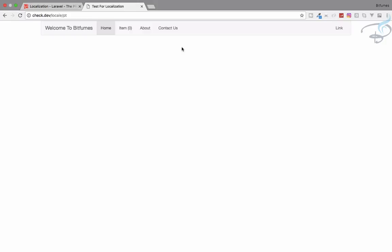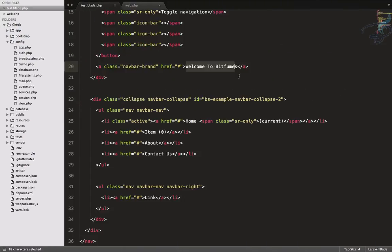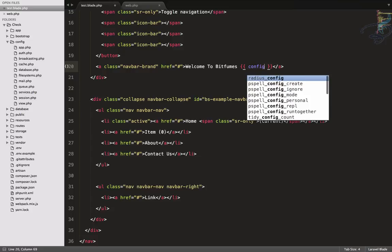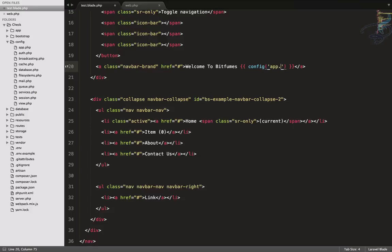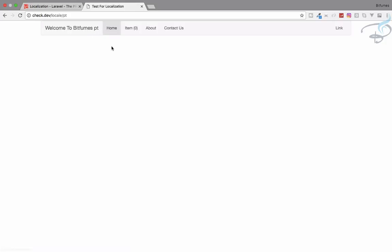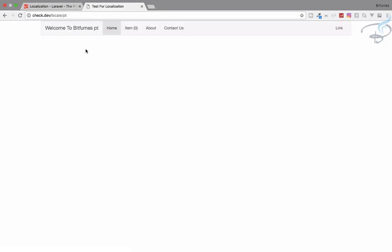Let's echo out the current locale using config('app.locale'). When I refresh, I can see the app locale is now 'pt', but it's not yet reflecting the Portuguese word for 'Welcome to Bitfumes'. So we need to set up the language files.